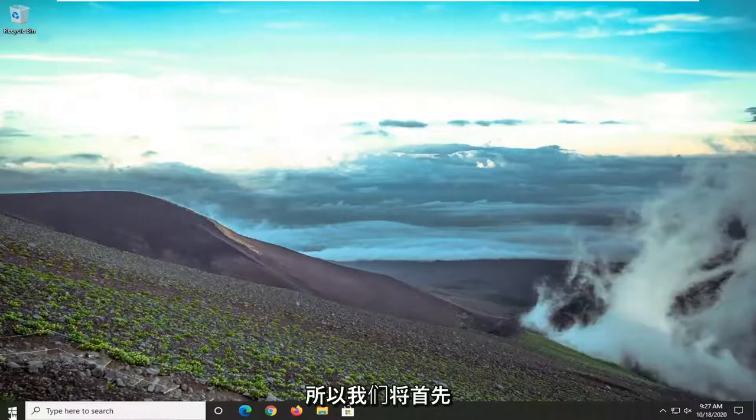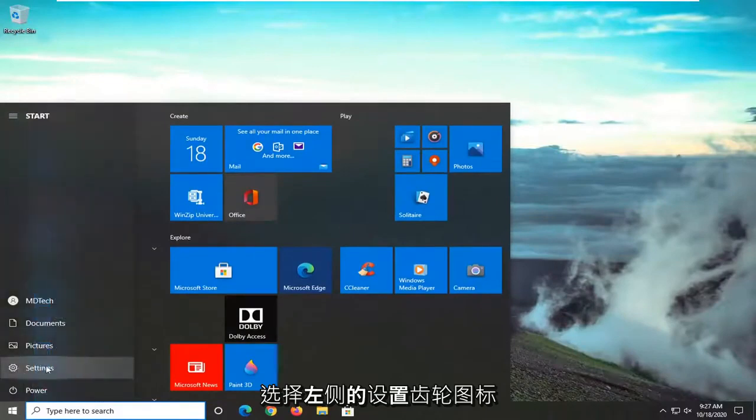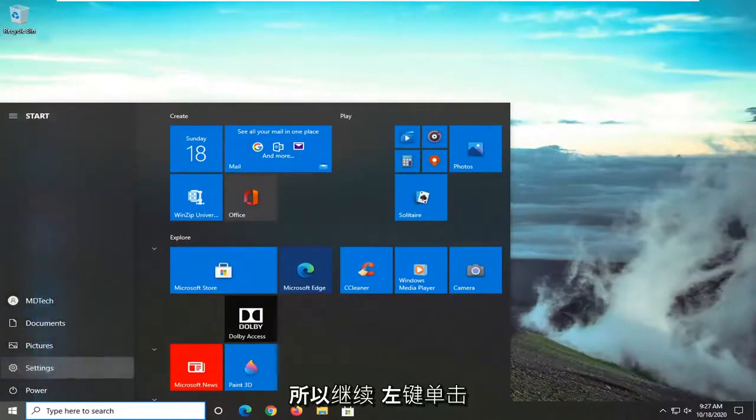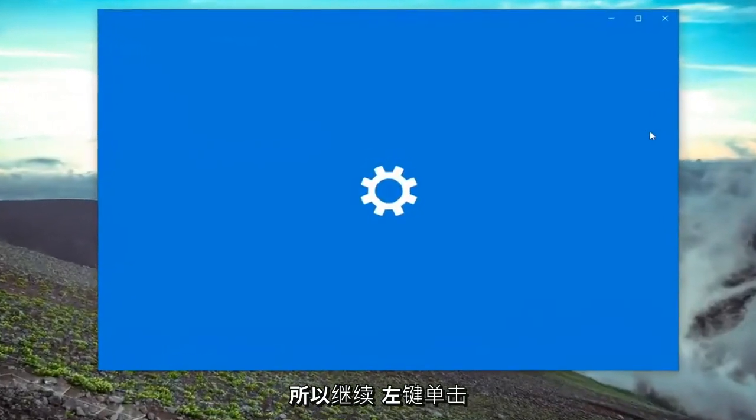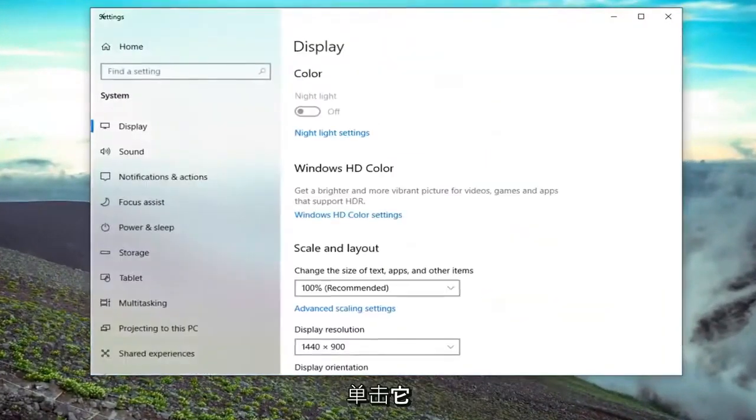So we're going to start by opening up the start menu. Select the setting gear icon on the left side where you hover over it. It says settings, so go ahead and left click on that. Select the system tile, just left click on it.